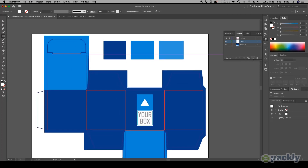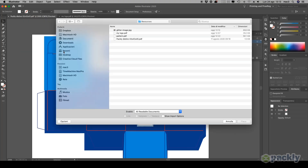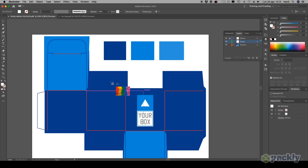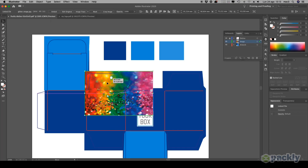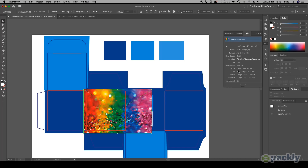To apply an image to your box, create a separate layer. Go to File, select Place, then select your image. We'll show you how to apply the image to the two opposite sides of the box. First, however, check in the Links window to make sure your image is at least 200 ppi.